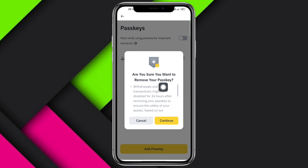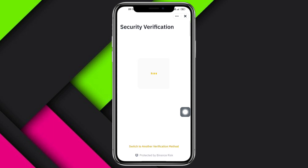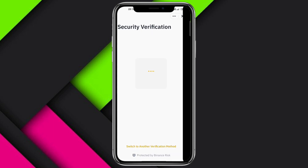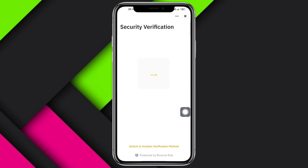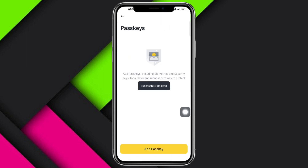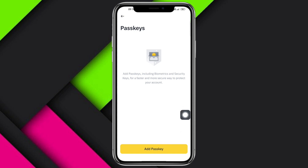It will ask if you're sure you want to remove your passkey — click Continue. This will then ask for security verification where you need to enter your password. After entering your password, click on Add New Passkey.